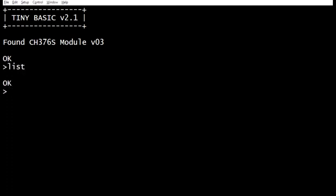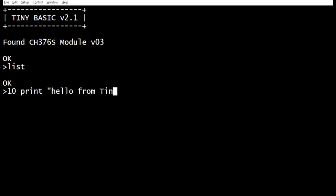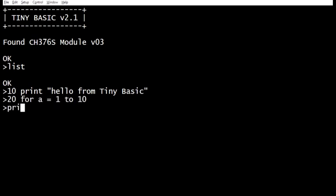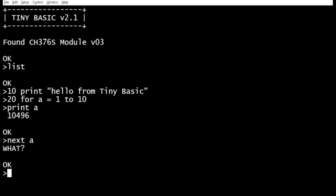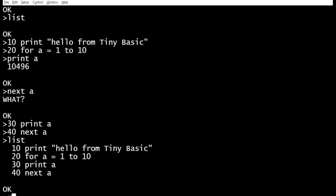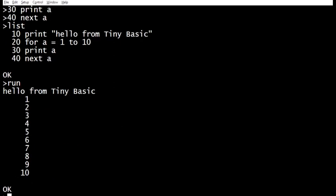Currently there's no program at all. So let's write a program. Line 10: 'Hello from TinyBasic.' We'll do a little loop as well — for A equals 1 to 10. I didn't type the line number, so line 30: Print A. Line 40: Next A. That's a bit confusing — List. There's my program. If we run it, there's the output of the program. The programs are running nicely and TinyBasic is running well.